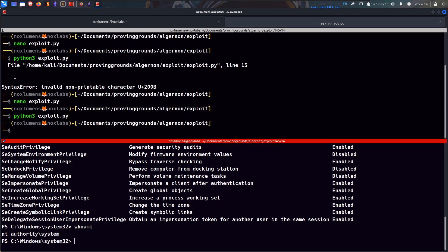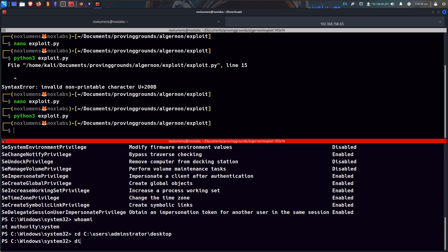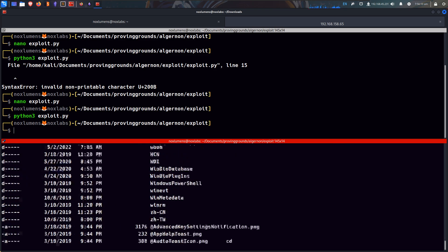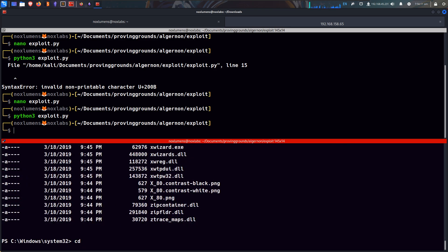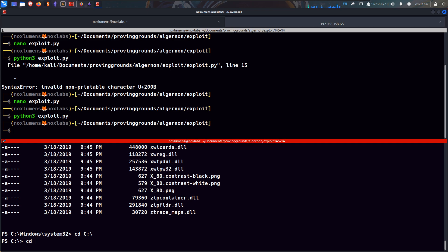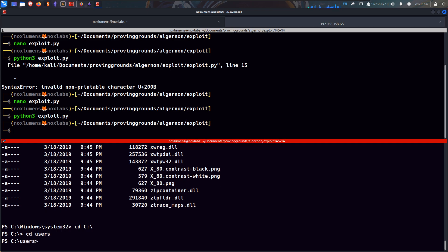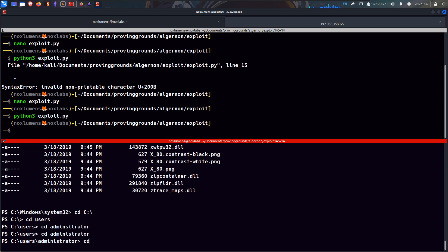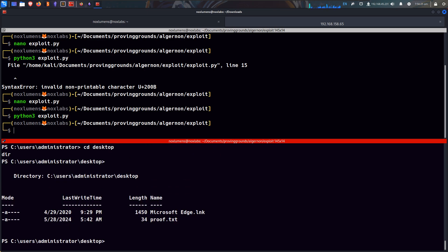That's Algernon then, why was that so easy. CDC users administrators desktop. I guess that helps if you spell the name properly. Yeah, and there's our proof.